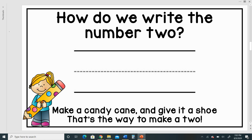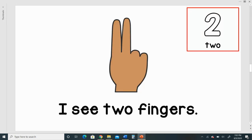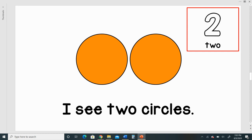How do we write the number two? Make a candy cane and give it a shoe — that's the way to make a two! How can we show the number two? Let's find out.